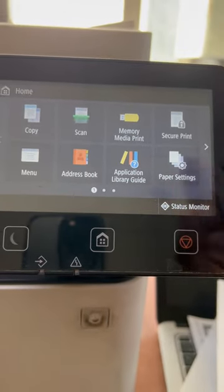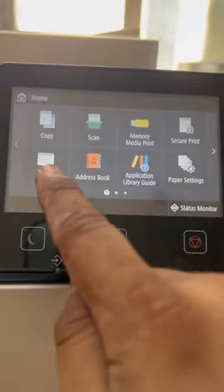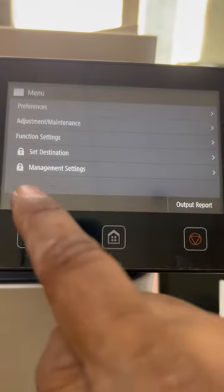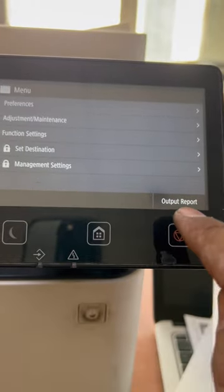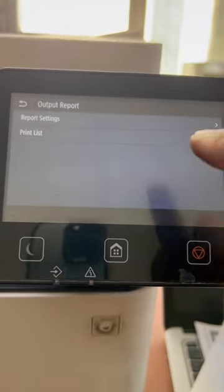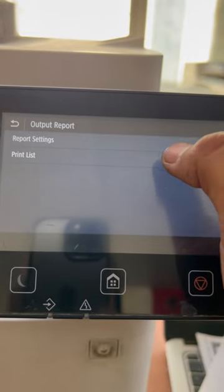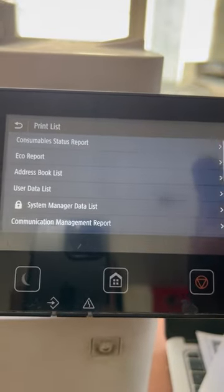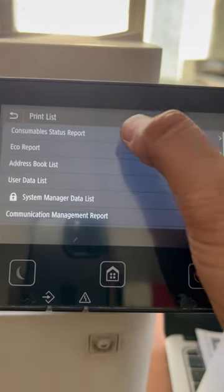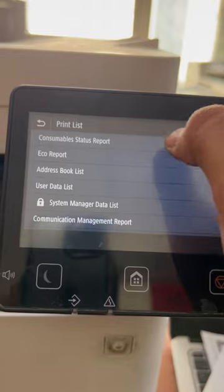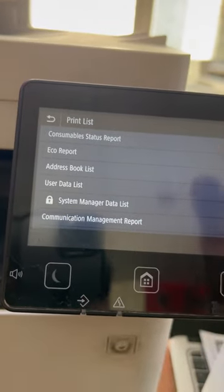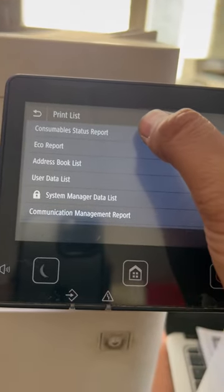You have to click on Menu first, and then Output Report, and then Print List, and then Consumable Status Report. It's called supply status or toner status report.